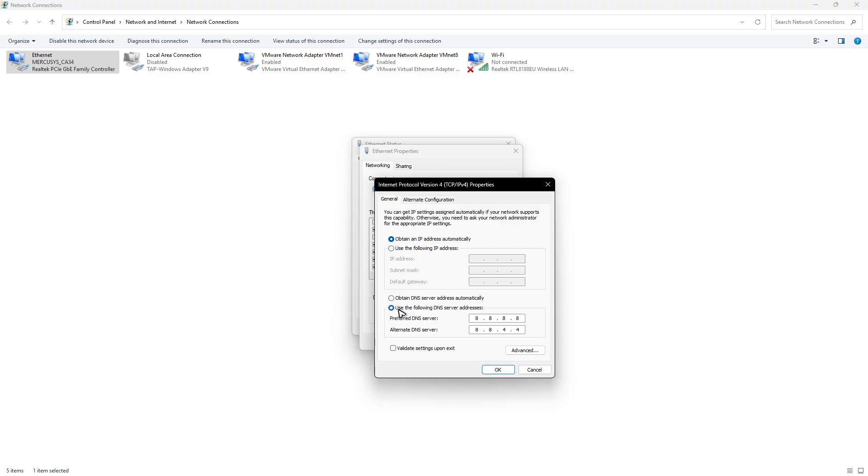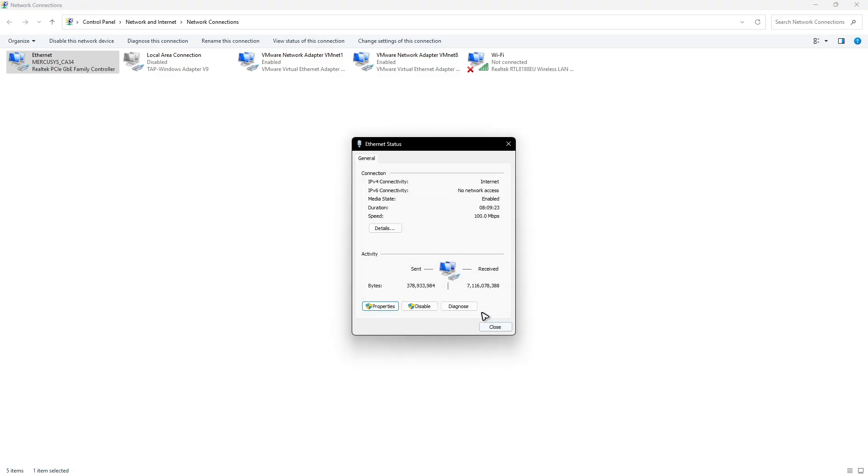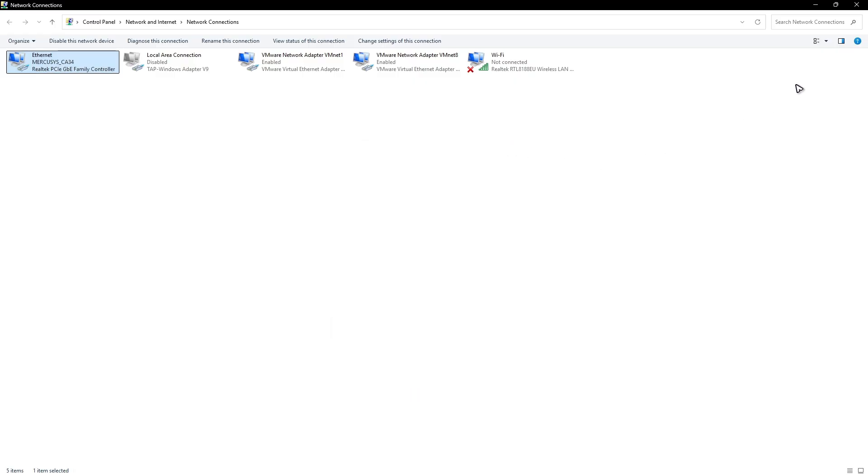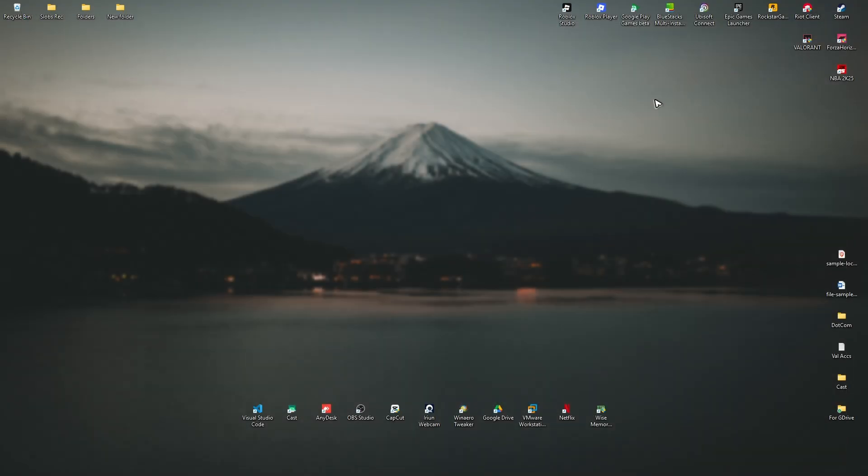Now click on this option below, use the following DNS server addresses. Copy my settings: 8.8.8.8 and 8.8.4.4. Once that's done, just hit okay. Close, close, close, launch Roblox again, and everything should work perfectly fine.